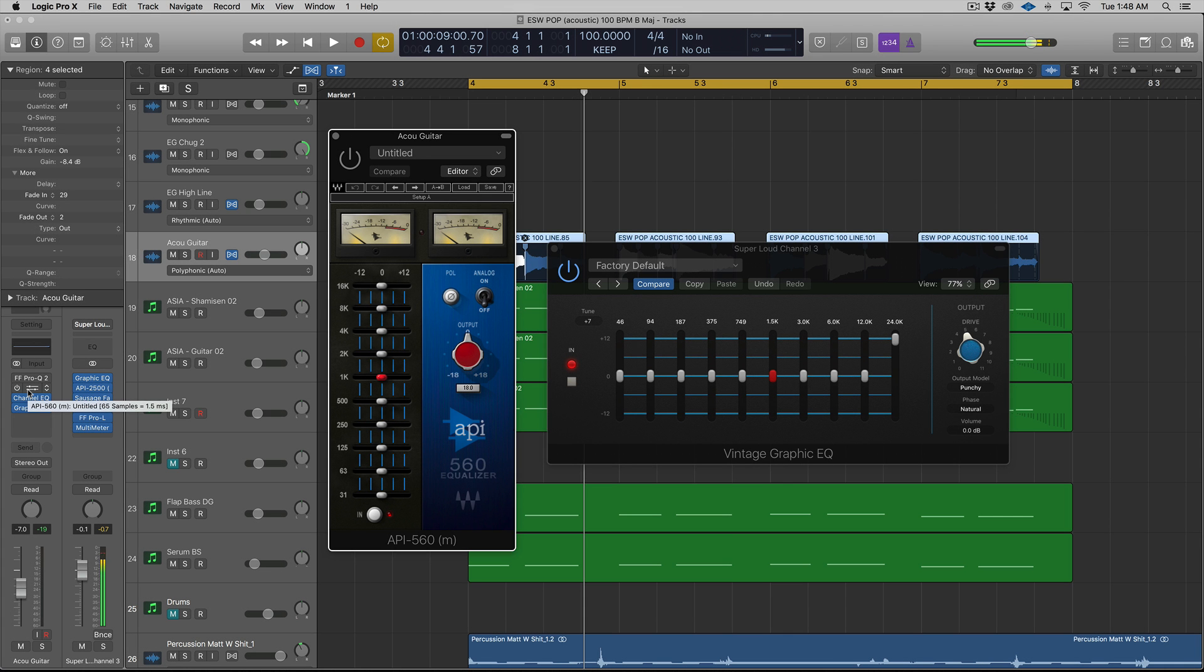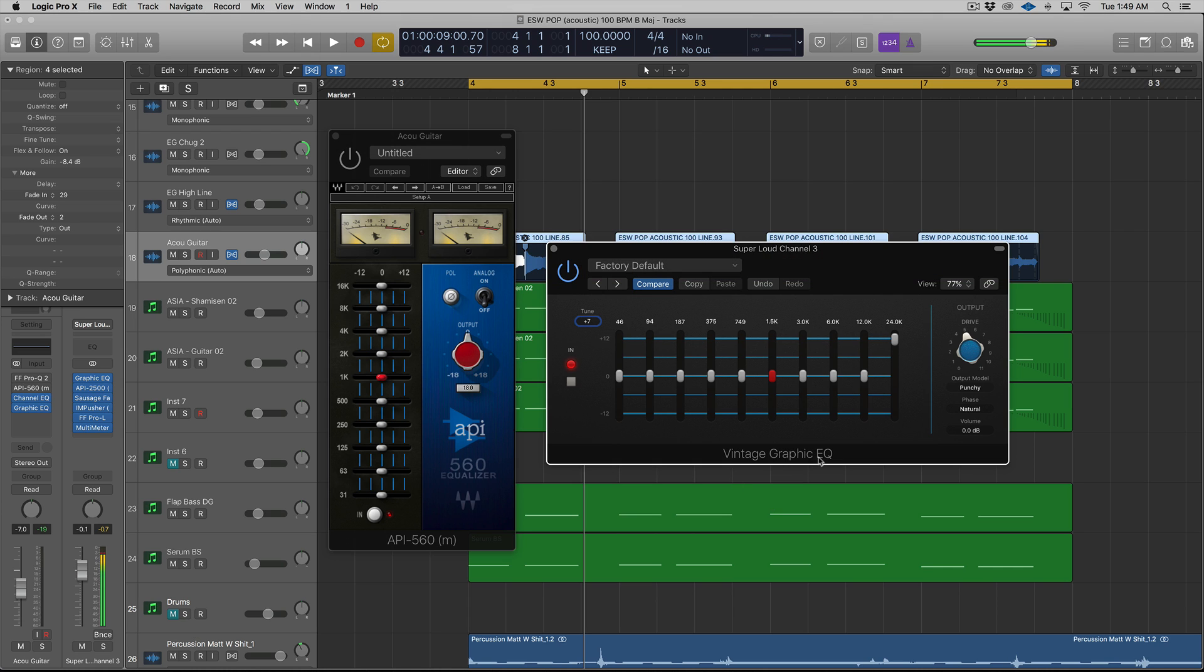Hey guys, this is Echo Soundworks and you are checking out a Logic Pro 10 tip and trick tutorial video on ADSR. More specifically, we'll be looking at the Vintage Graphic EQ and its quote-unquote air band that is kind of a hidden feature.